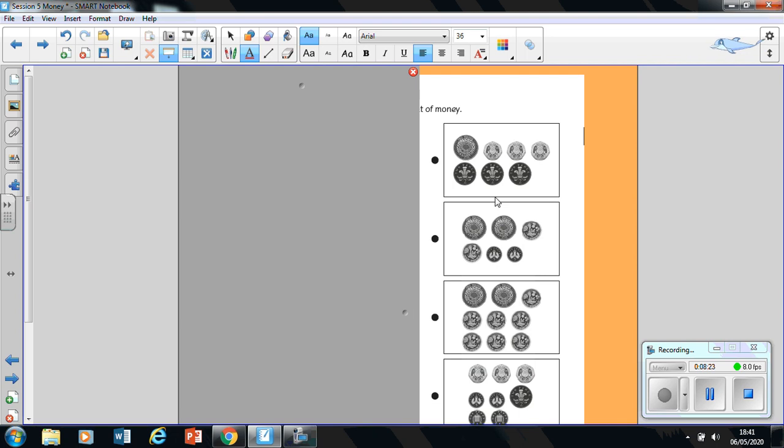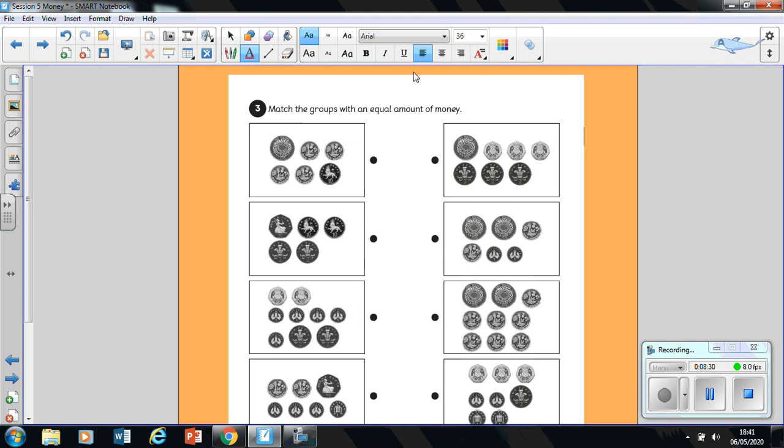And you're going to write the amount under each box. When you have done that, you take away the book or whatever you're using to cover your work on the other side. And you're going to check which matches the other side. Which bits are the same.